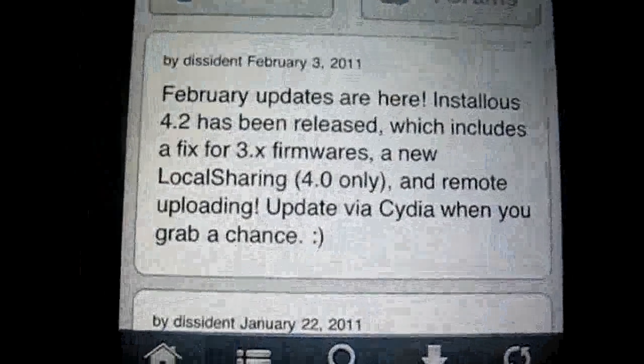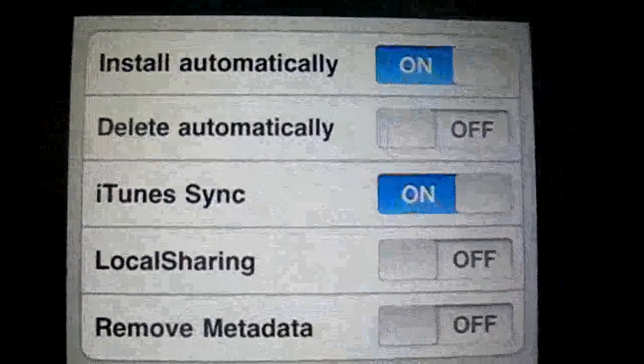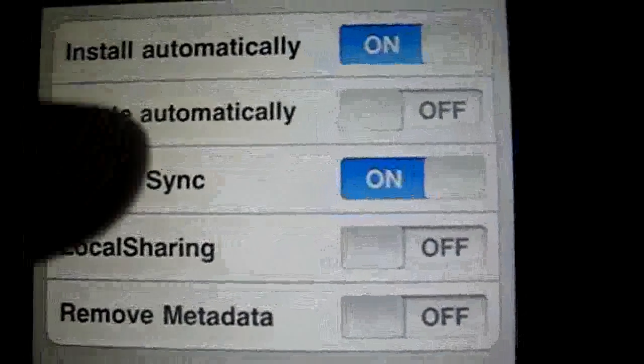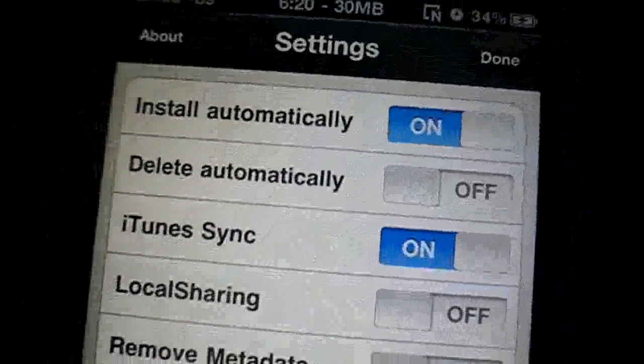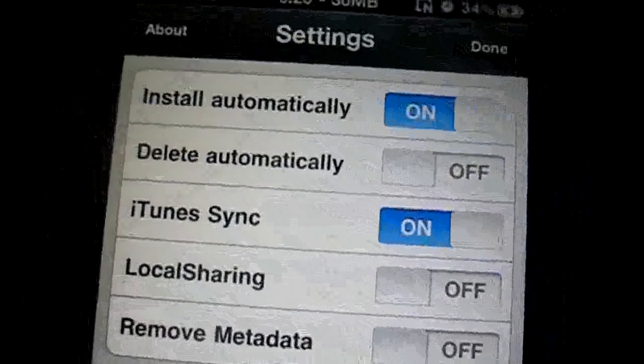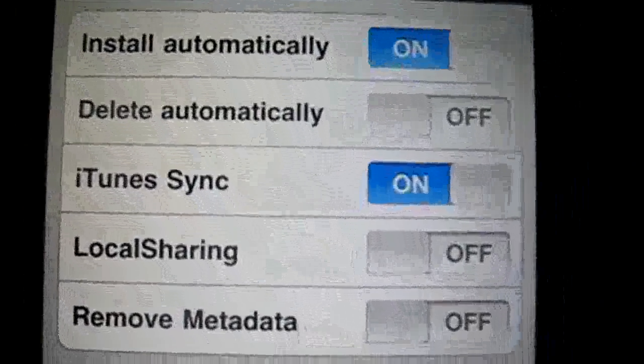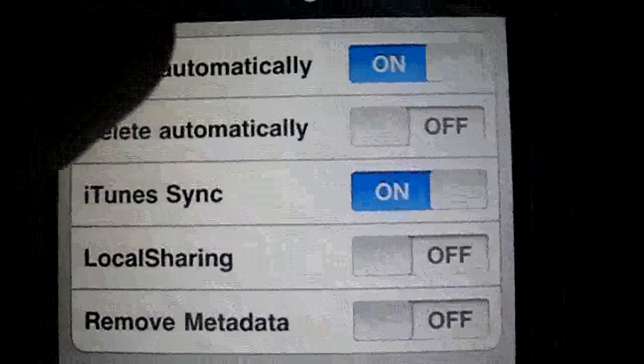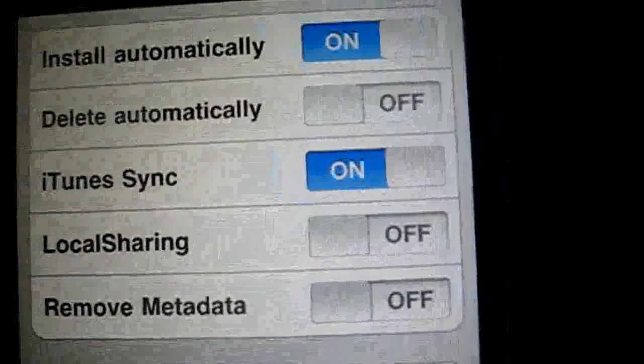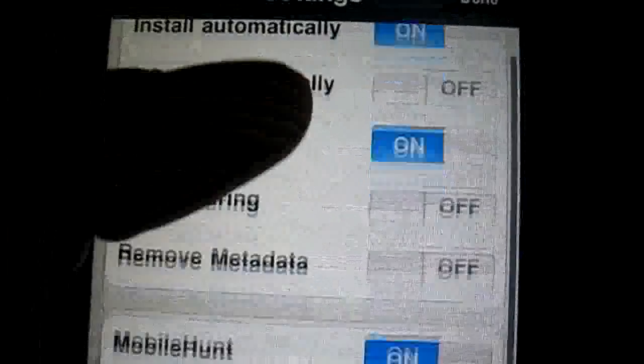So, well, first you want to go to home and press settings. You want to have install automatically on, unless you're going to press install once it's done downloading. But I'd rather just have it installed by itself, so put install automatically on, iTunes sync on,